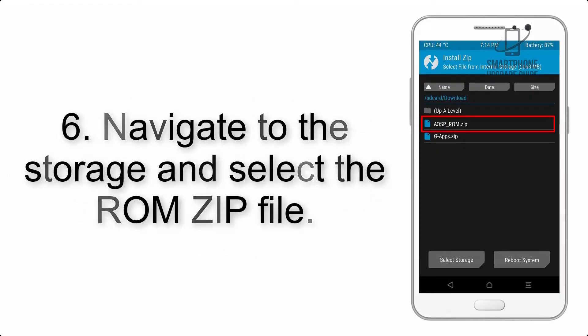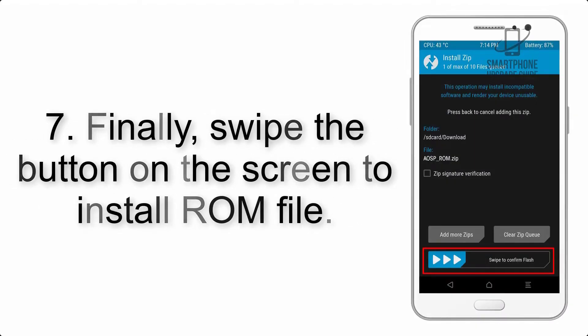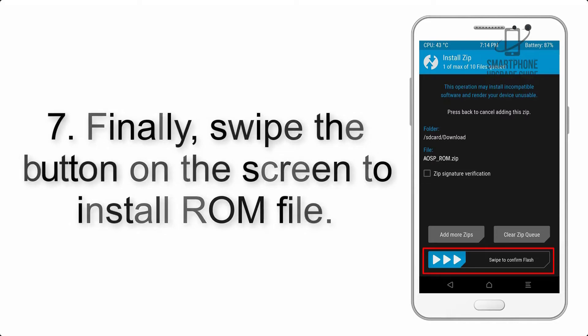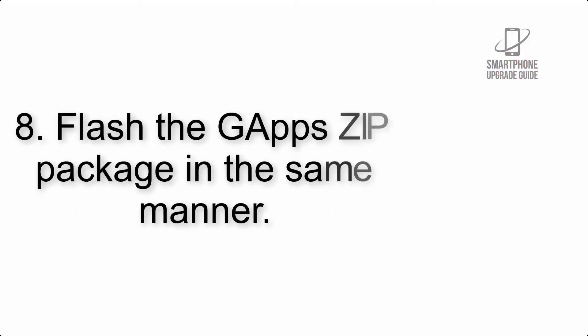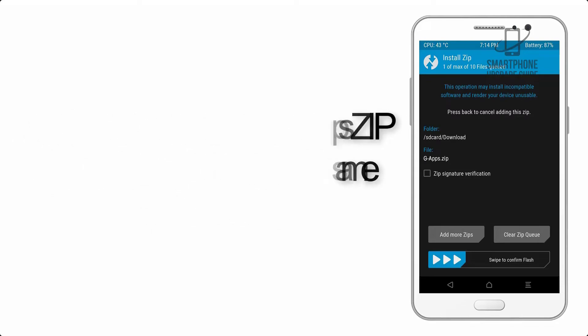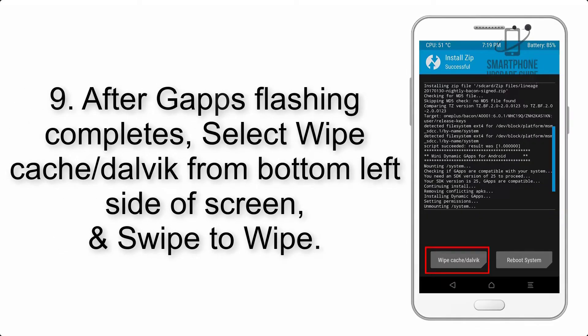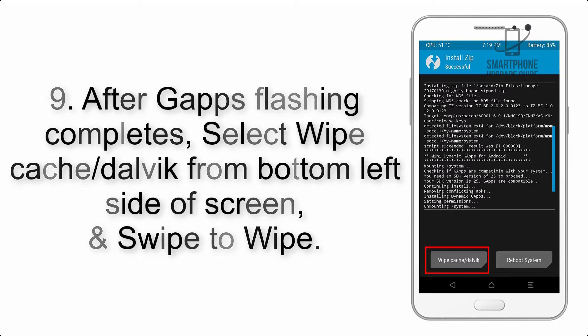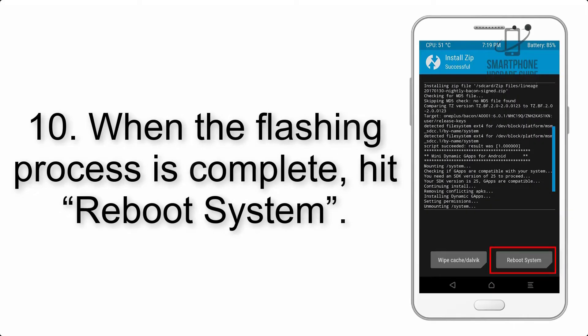Step 5: Go back to the recovery main screen and tap on the Install button. Step 6: Navigate to the storage and select the ROM zip file. Step 7: Swipe the button on the screen to install the ROM. Step 8: Flash the GApps zip package in the same manner. Step 9: After GApps flashing completes, select Wipe Cache and Dalvik from the bottom left side of the screen and swipe to wipe.